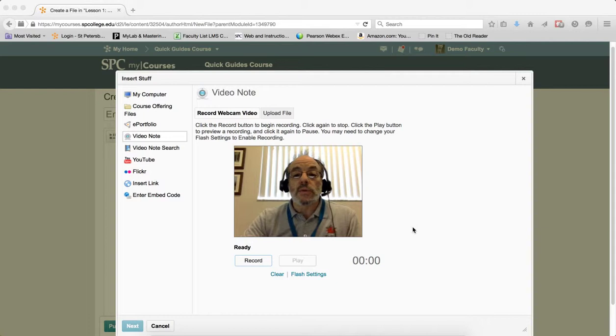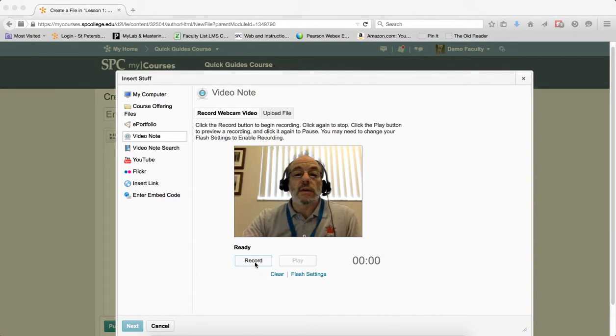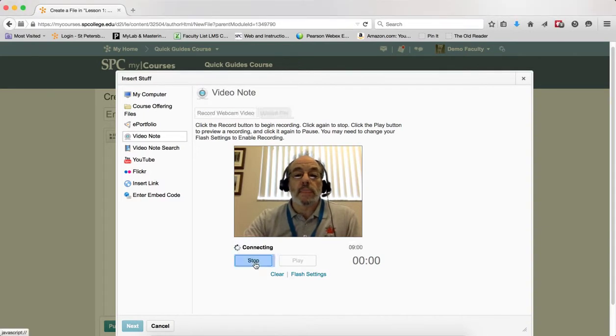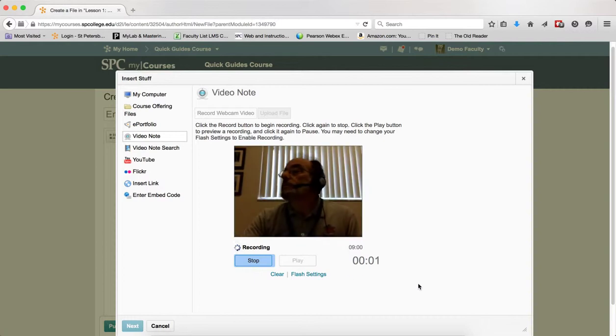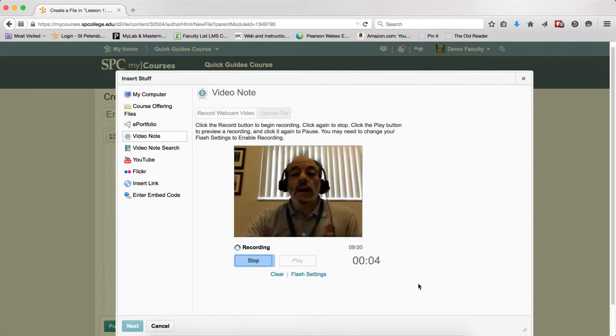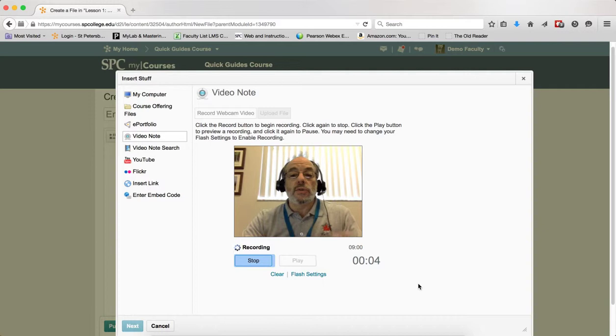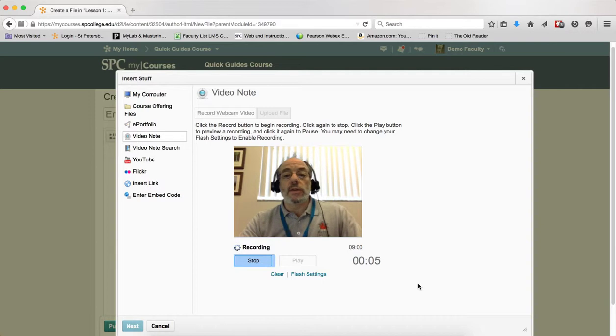So when you're ready to record, click the record button. You'll have nine minutes to record your video. And you can talk and do whatever you want. You can hold things up.